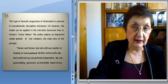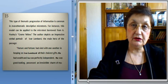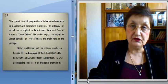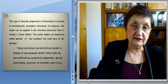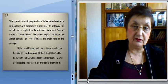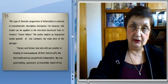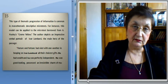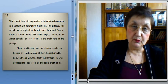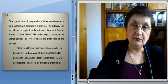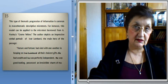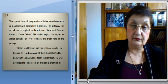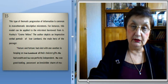For instance, this model can be applied to the microtext borrowed from Huxley's Crome Yellow. The author depicts an impressive verbal portrait of Ivor Lombard, the main hero of the passage. Let's read the text.